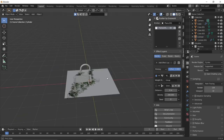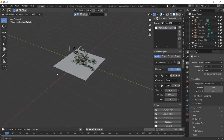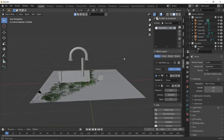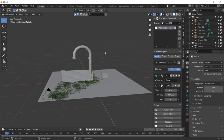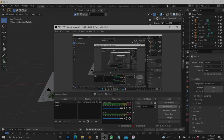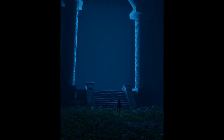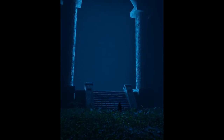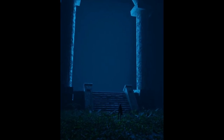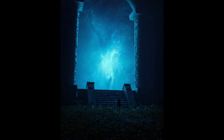Wake up to reality, nothing ever goes as planned in this accursed world.